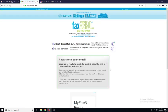Now it wants us to check our email for the confirmation email. It says: in a moment you will receive a confirmation message in your email box at kidwellfixit@gmail.com. Click the URL in that email message — your fax won't be delivered until you do so. If you don't see the message in your inbox, check your spam folder. It's a good idea to add support@faxzero.com to your approved senders list.